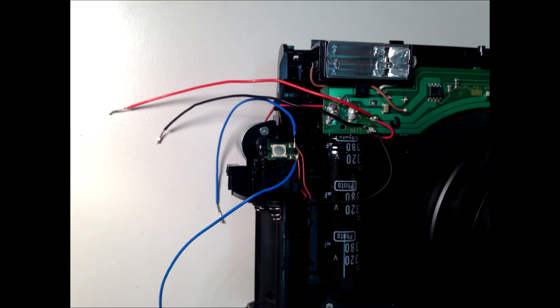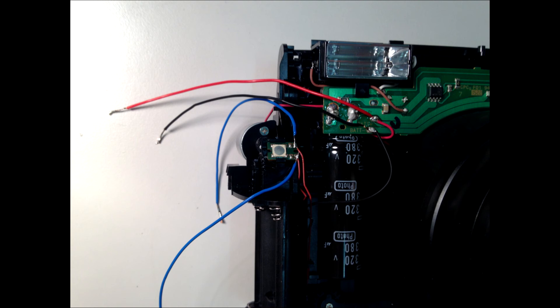Then I adjust to link the optocoupler to the blue wire. Actually the red and black ones are linked to the Polaroid battery and were supposed to power up the circuit but did not work.